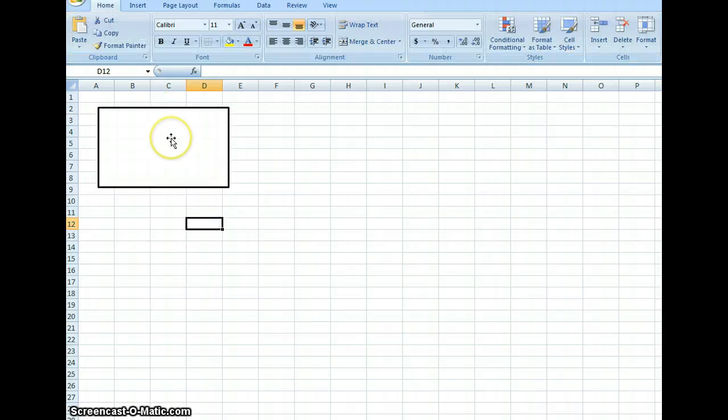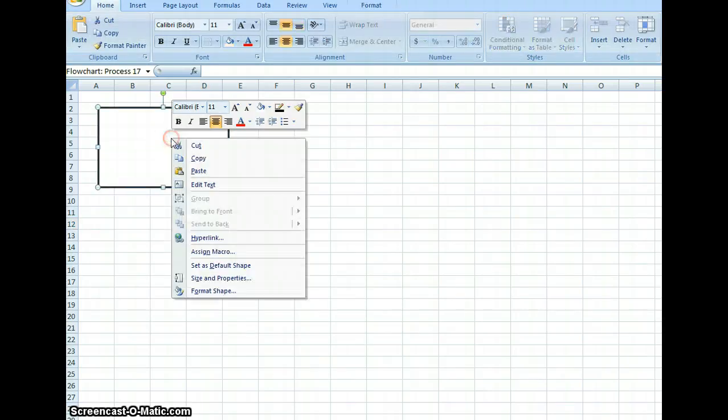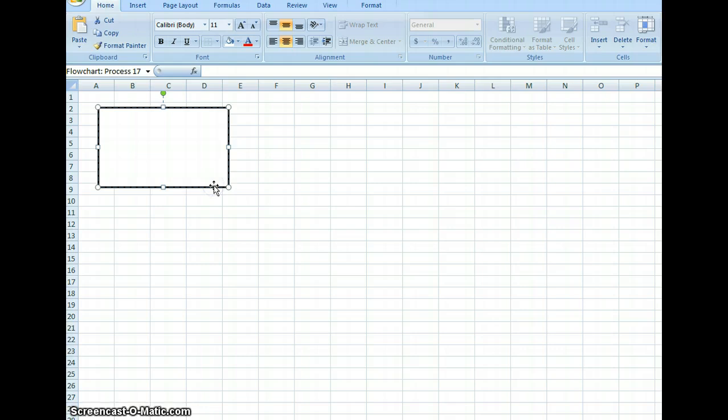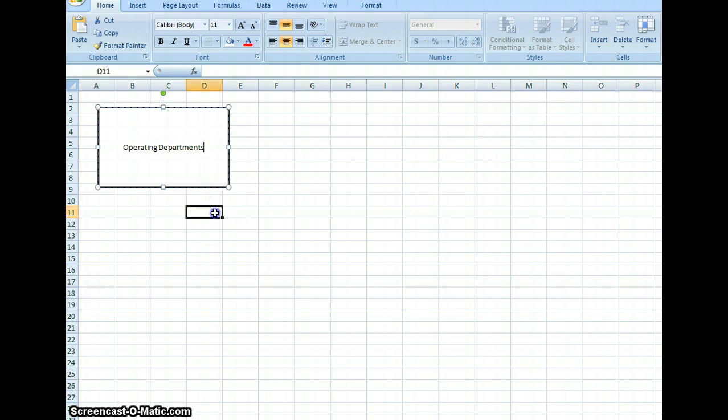Okay, so now I want to, let's say I want to put some text in this box. I right click on the box and I go down to Edit Text, and then I just type in what I need. So we can go Operating Departments, and there we have it.